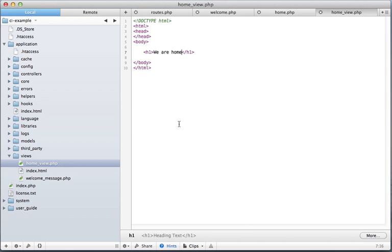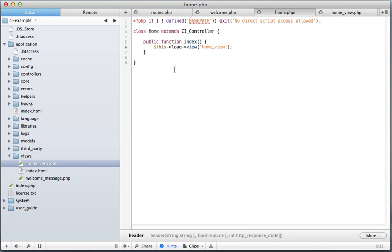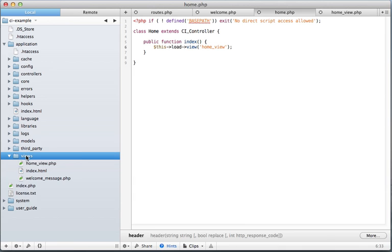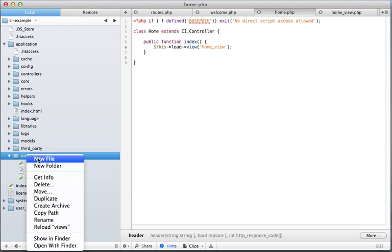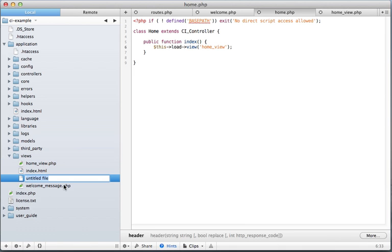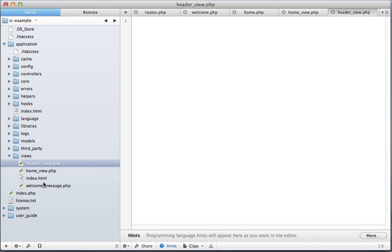Another thing you can do here is back in the controller. Or actually, let's go back to views. New file. We'll go header view. I just like the name. Put view in the name. Keeps it a little more organized.